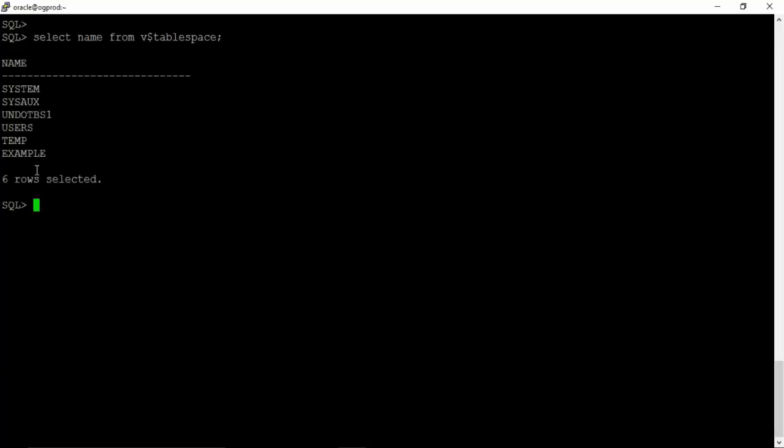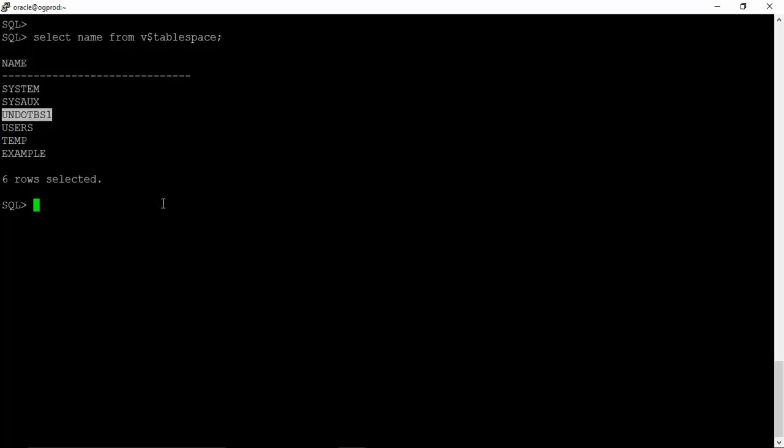We can see that there are different table spaces: system which has all the base tables, SysOx is a friend of system table space where the reporting views will reside, UndoTBS1 is undo table space which is used to store previous images of the data, users table space is allocated for all the user data, and temp table space where all the temporary transactions are executed.